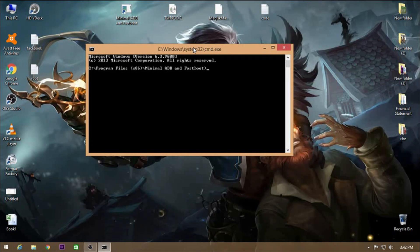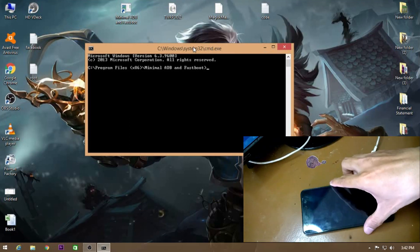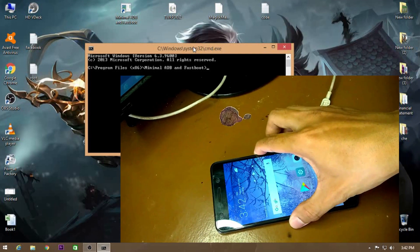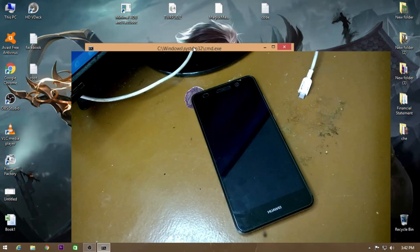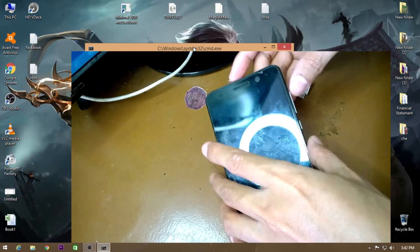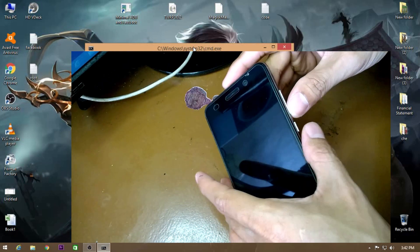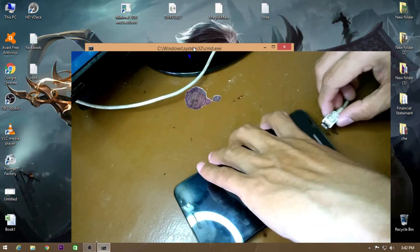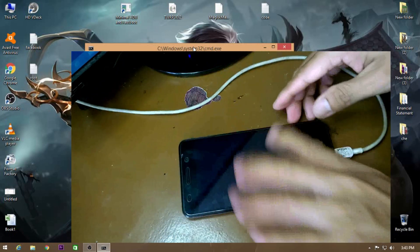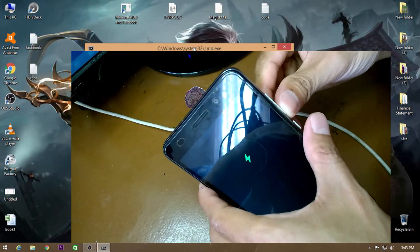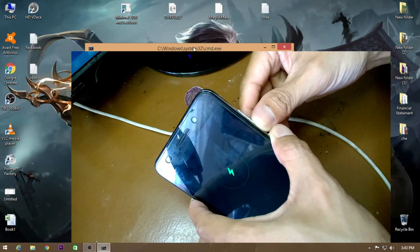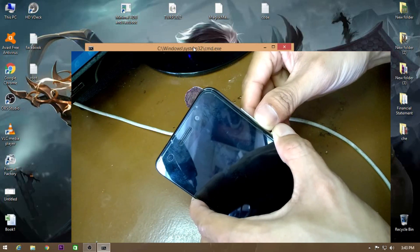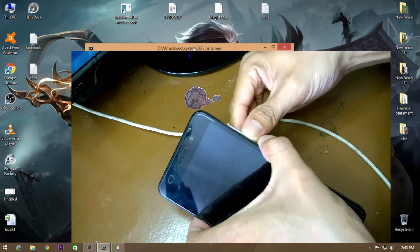Let's turn off the device first. Plug it into the PC, then press Volume Down and the Power button at the same time to boot into fastboot mode.